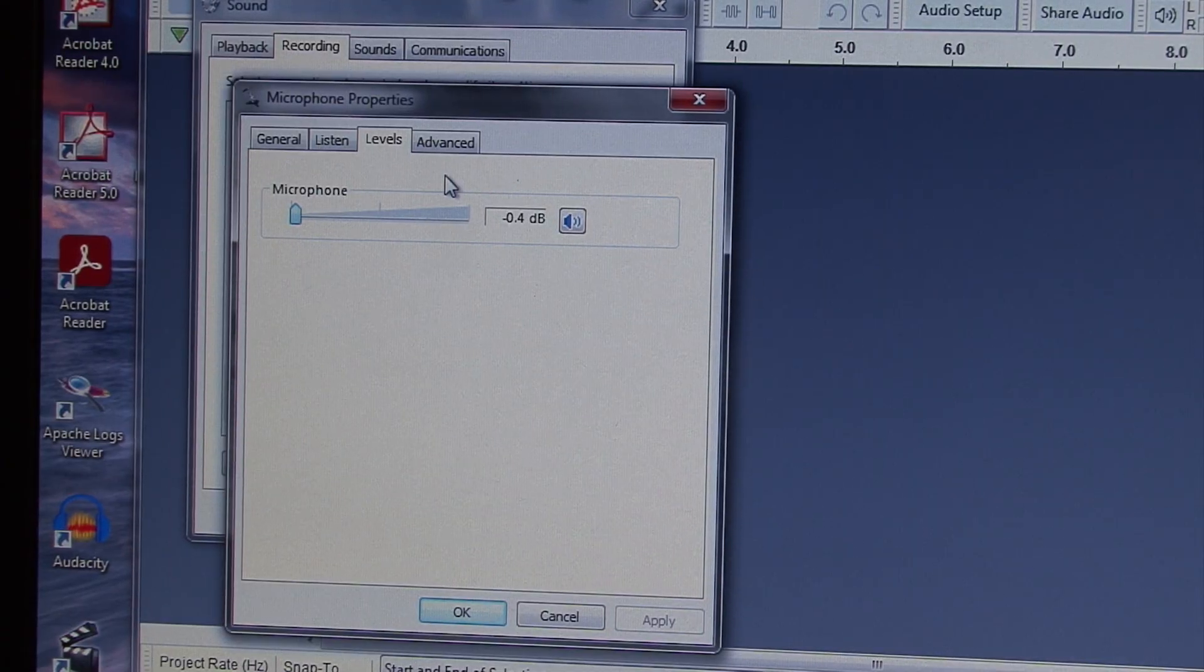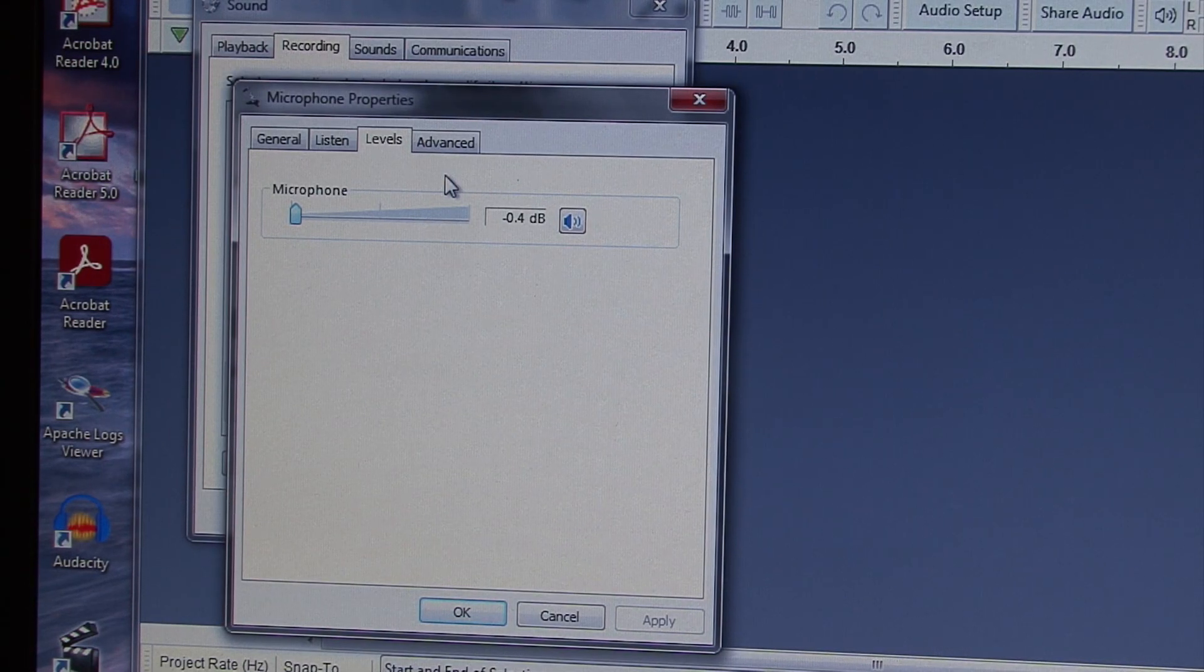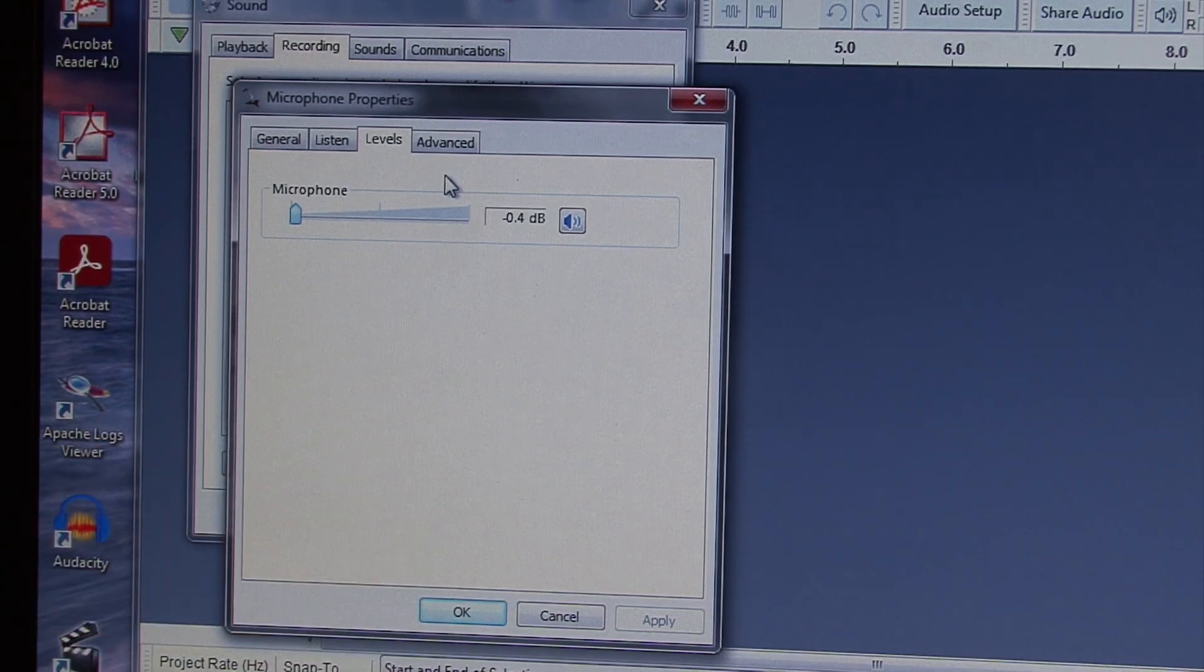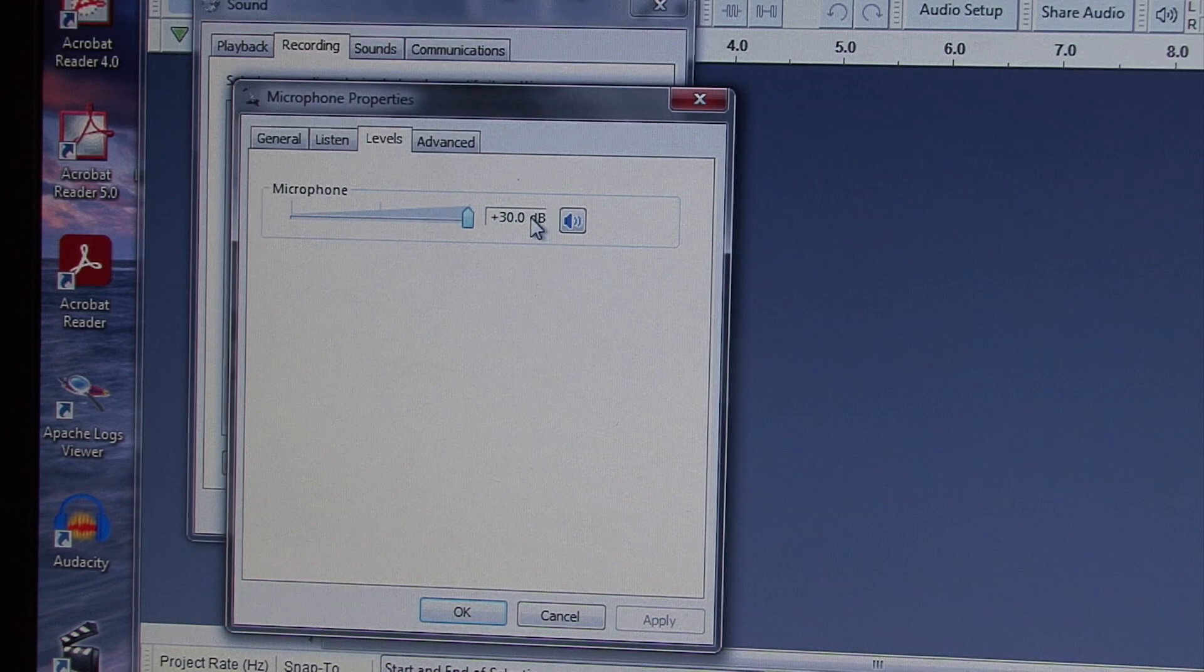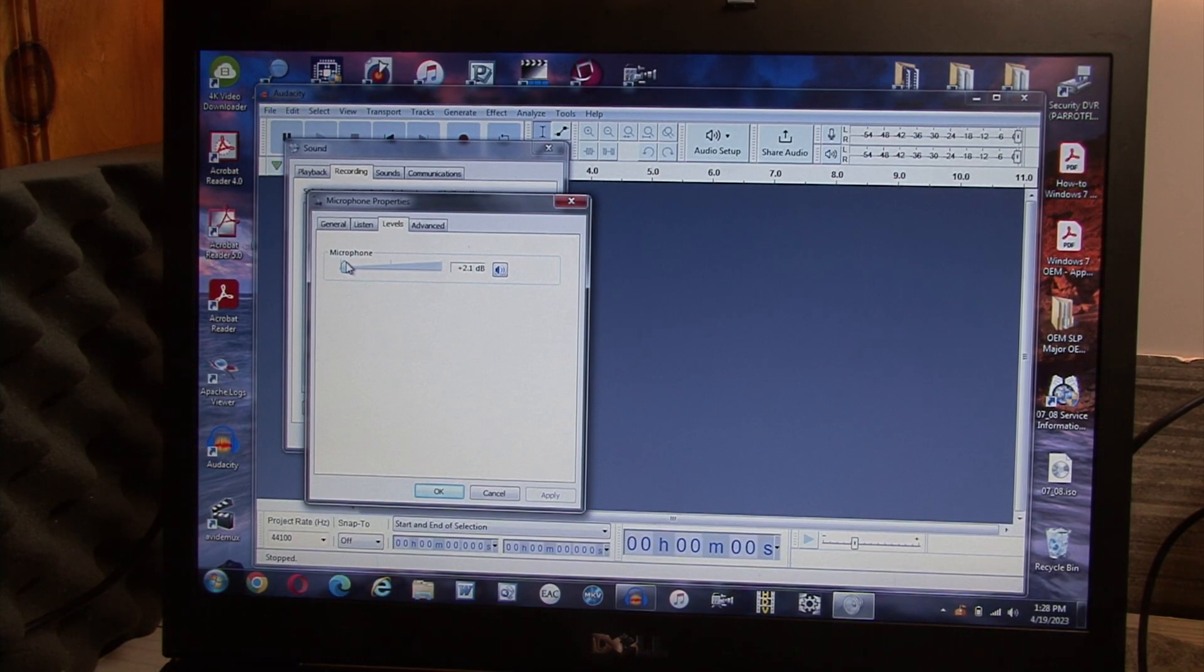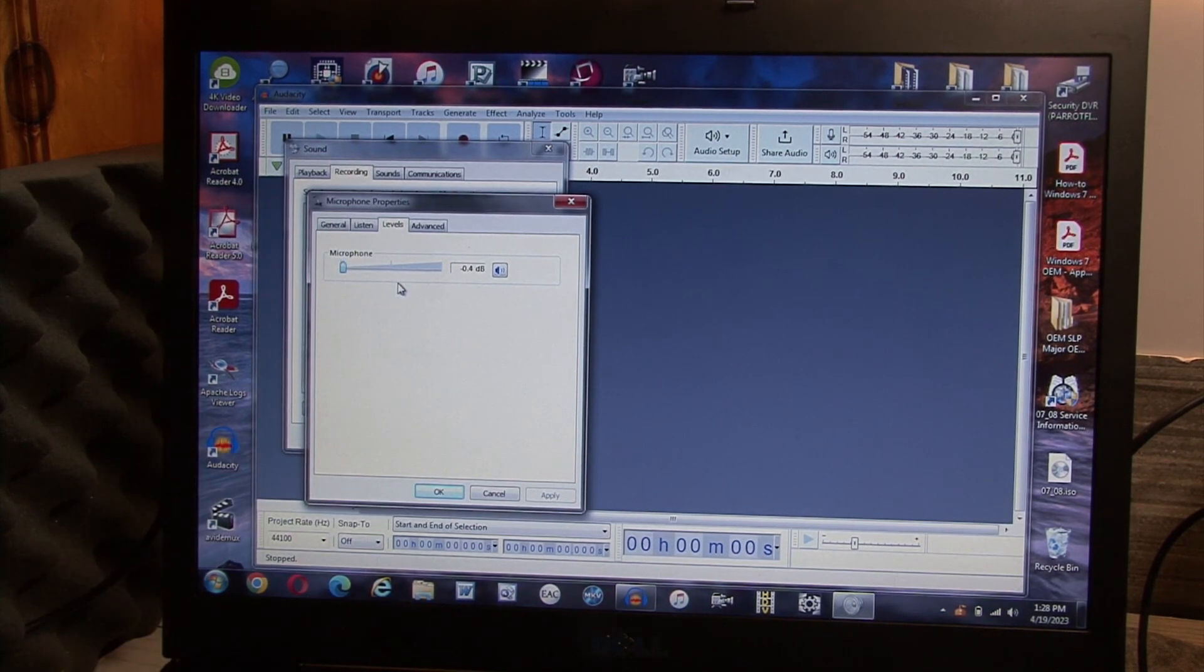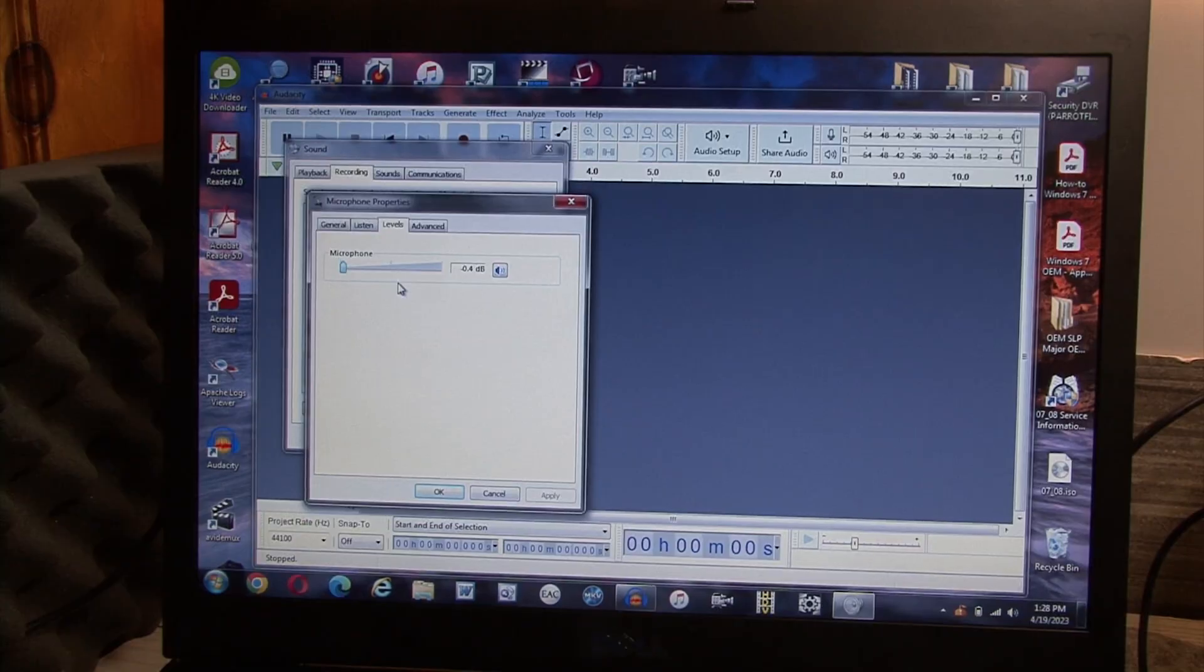Oh, yeah, note to self, make sure you turn down the levels in the Windows Sound Mixer, because this was set to 100% when I started, which is equivalent to plus 30 dB of gain. So I've just got to bring that down all the way to negative .4. I can't zero it out for some reason, but that's close enough.